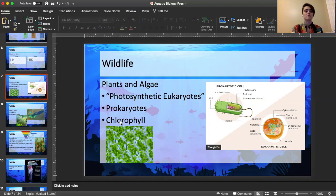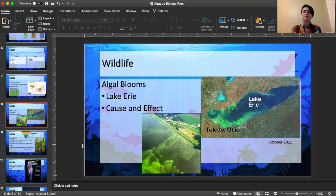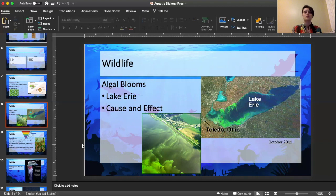Moving on to algal blooms — I actually do a lot of research with this. There were really bad algal blooms in Lake Erie, starting with a notable one in 2011 and more recently in 2014-15. The city of Toledo, Ohio, which gets its drinking water from Lake Erie, had to shut down its drinking water for a few weeks because of the algal blooms. Even though algae itself might not be super toxic, bacteria in the algae makes it undrinkable and is actually a liver toxin.